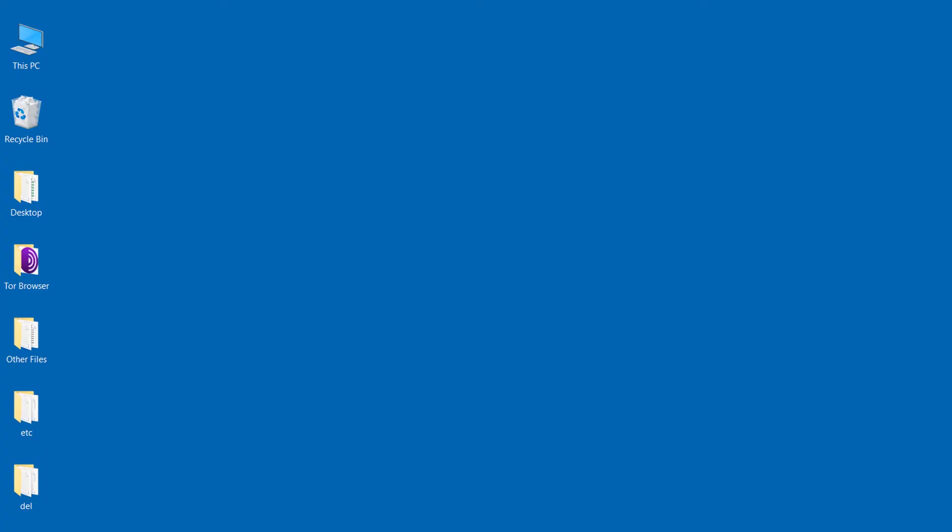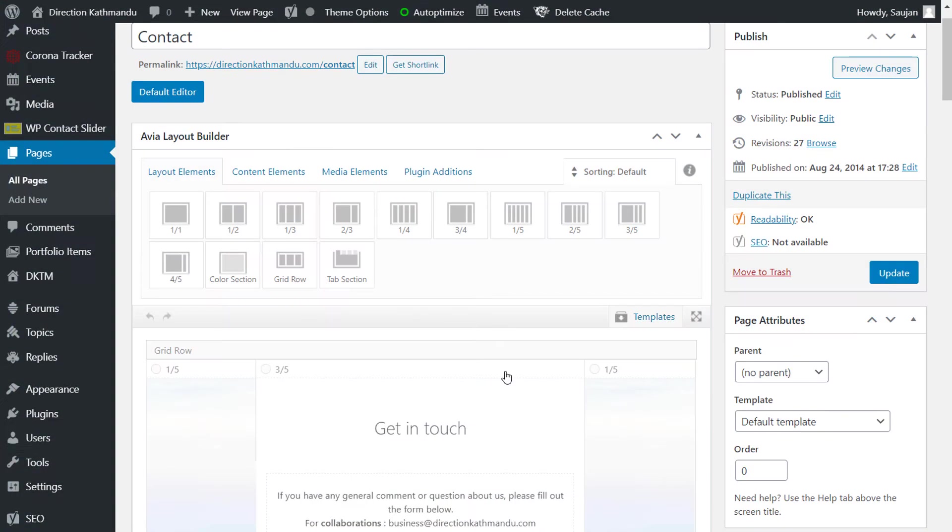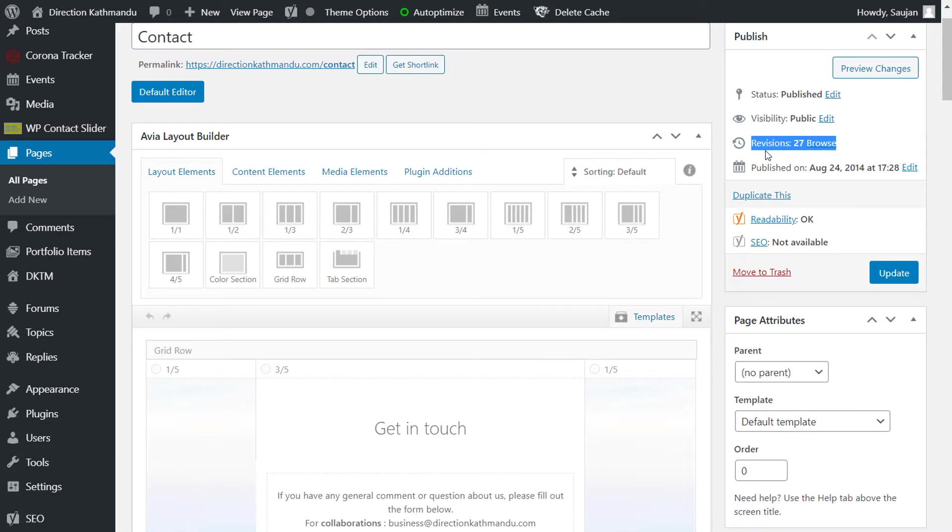For example, if I open my website's dashboard and open a page, you can see there are 27 revisions made. So we will remove this and make it zero. Also, instead of having 27 revisions, we will only allow 5 revisions to be made on this page.